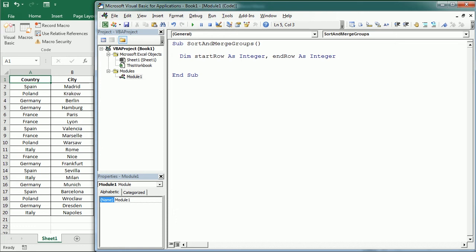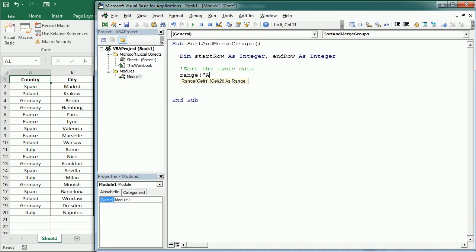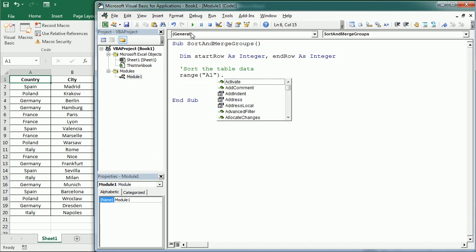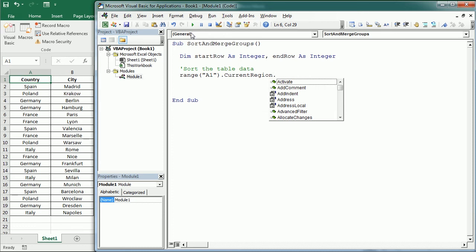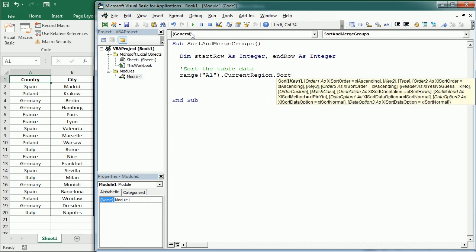But first we're gonna sort the table. So let me put a commentary here. Sort the table data. So we're gonna start range A1 and we're gonna use the current region to get the whole table with data and then the sort method.